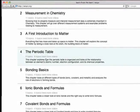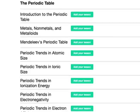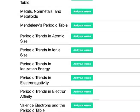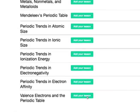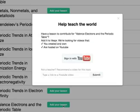Now let's zoom in on just one chapter — the one on the periodic table. We'll see which topics are in this chapter and which lessons need more videos. Here are the topics and you can add a lesson to any of these. Let's say you have a video in your YouTube collection on valence electrons in the periodic table — just click add your lesson.